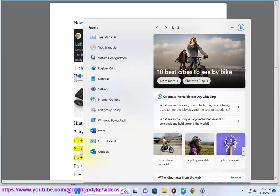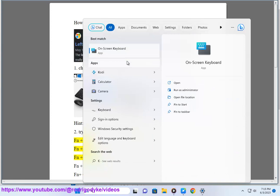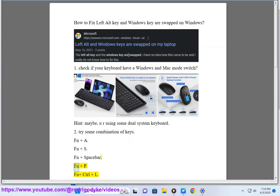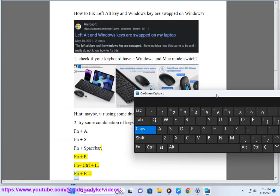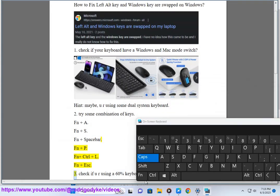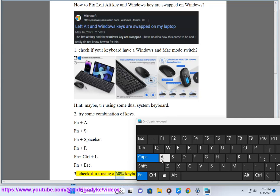Try Fn+A, Fn+S, Fn+Spacebar, Fn+P, Fn+Ctrl+L, or Fn+Esc. Third, check if you are using a 60% keyboard.